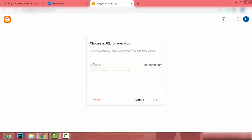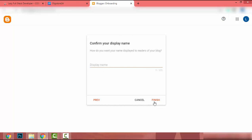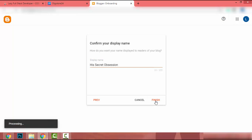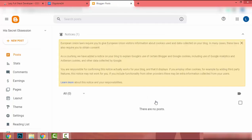Now I have to add a URL to my landing page, so I add 'his-secret-obsession' as the domain name and click Next. For the display name I add the affiliate product title — 'His Secret Obsession' — then click Finish. We have successfully created our website to promote the affiliate product.